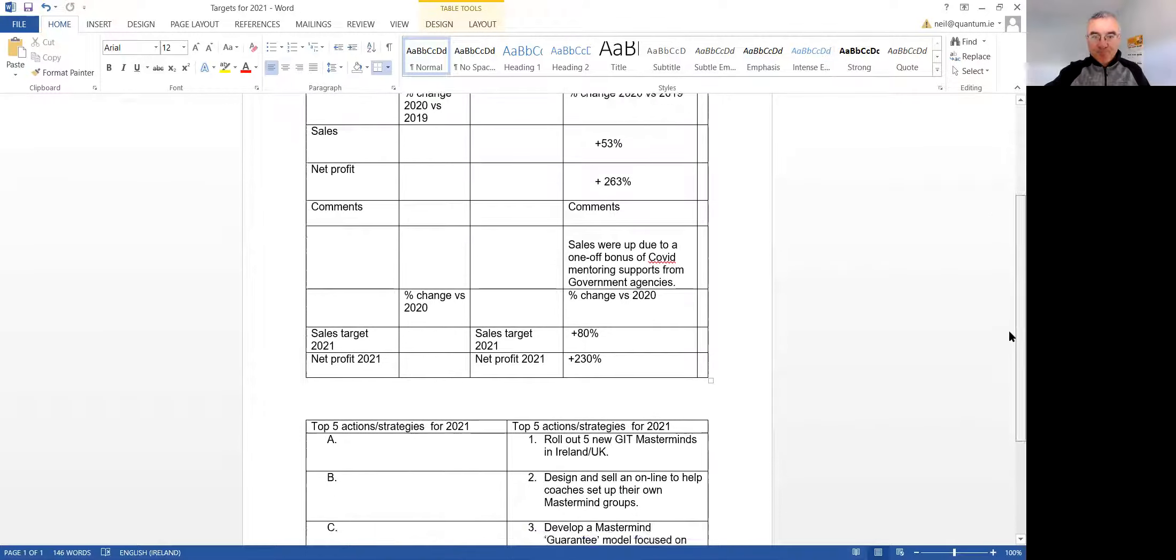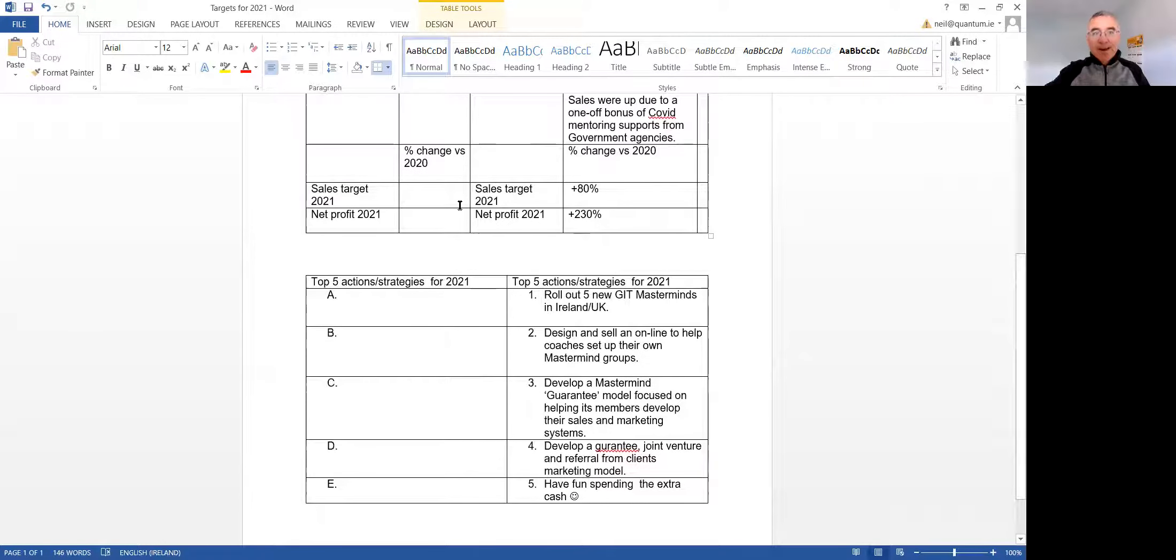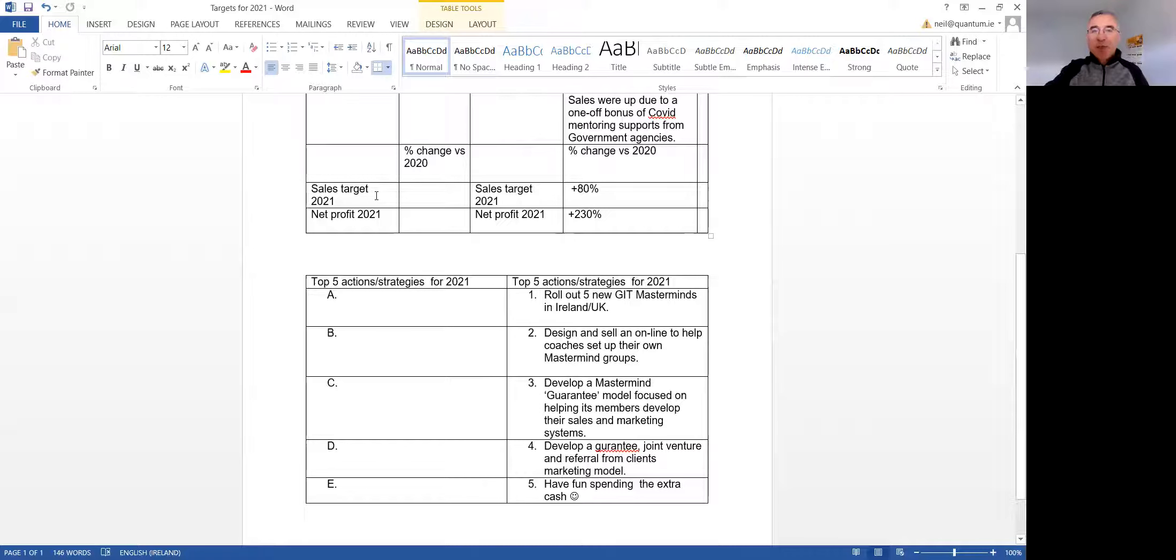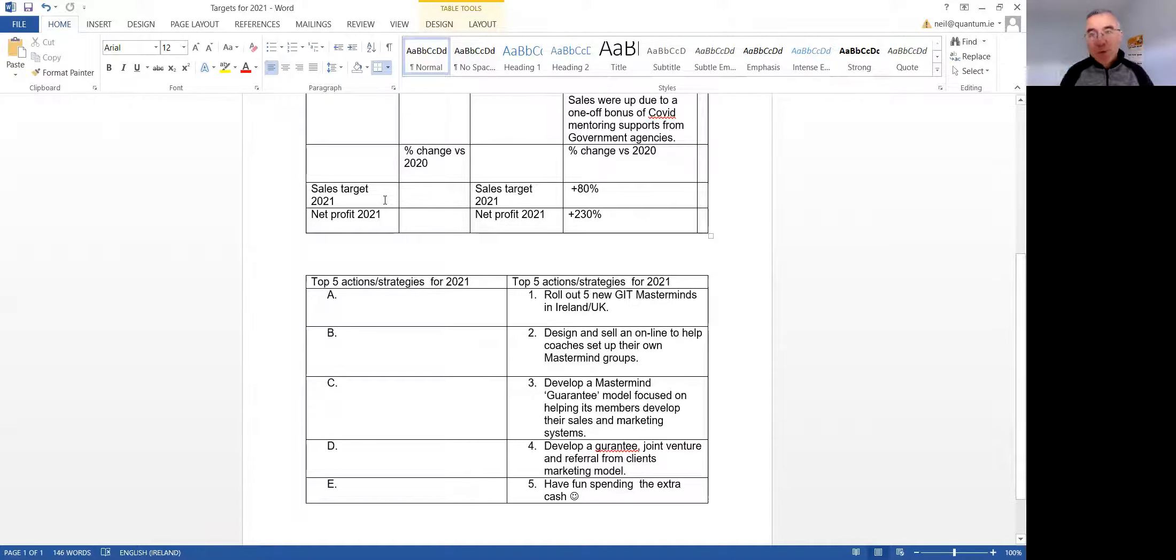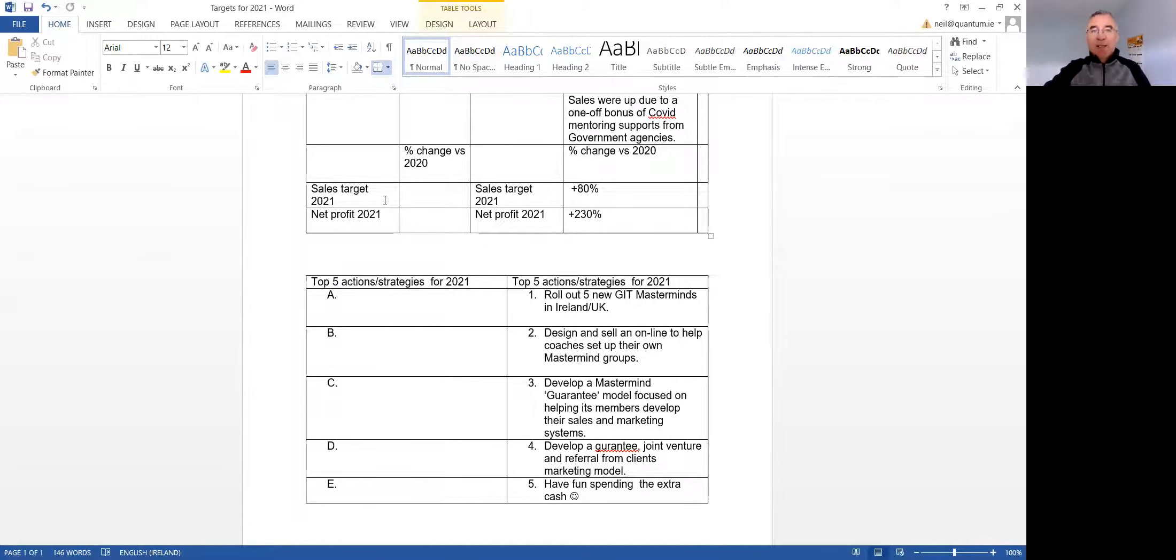And then underneath, we've got sales targets for 2021. And again, you can just use a percentage, your percentage change. If you did 120 this year and you think you're going to do 150, you just work it out as a percentage, 150 divided by 120. Same on net profit increase.